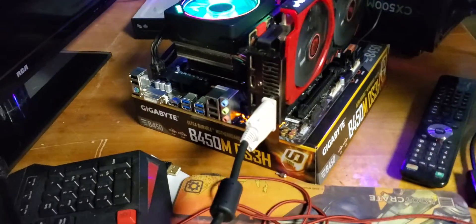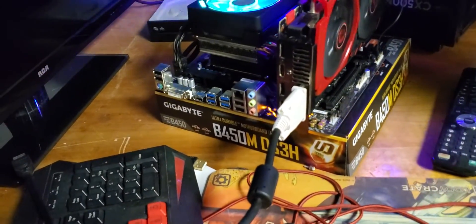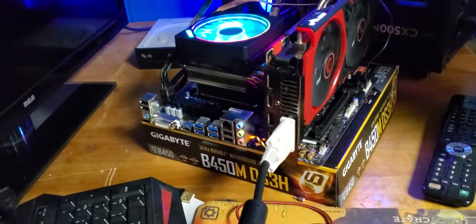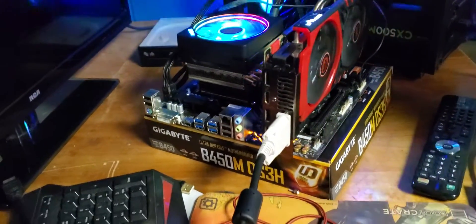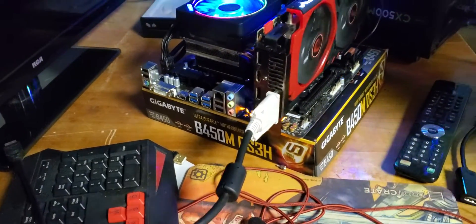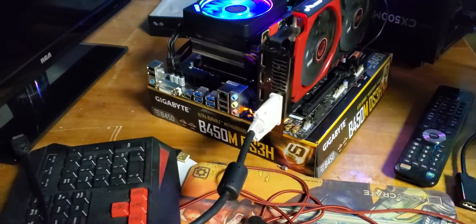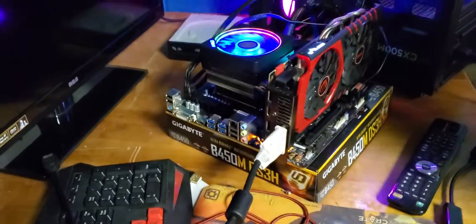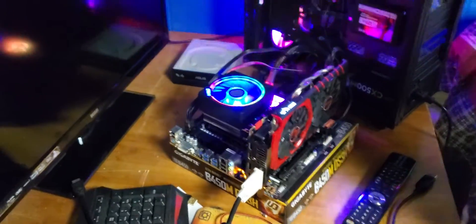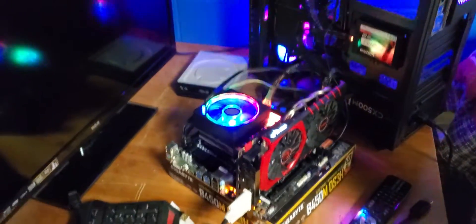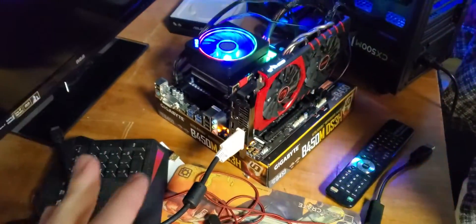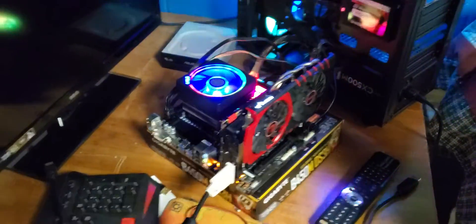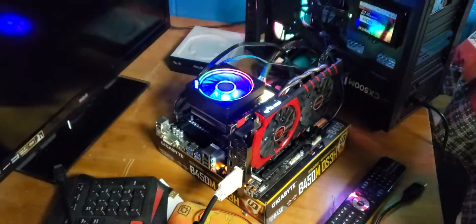So this is for all you PC people out there who have bought this motherboard specifically, or any other B450 Gigabyte motherboards that have had these kind of issues. This is how you fix it.